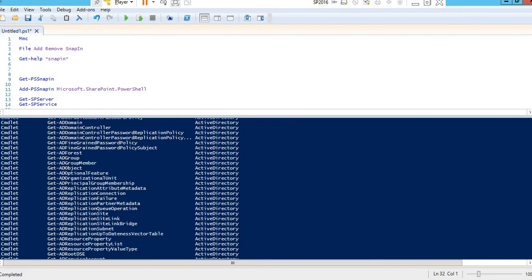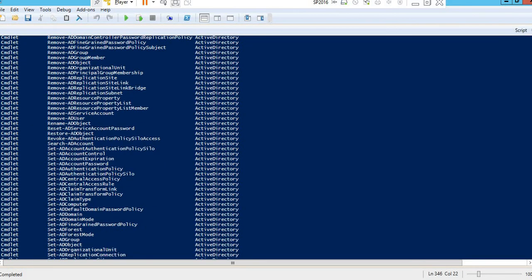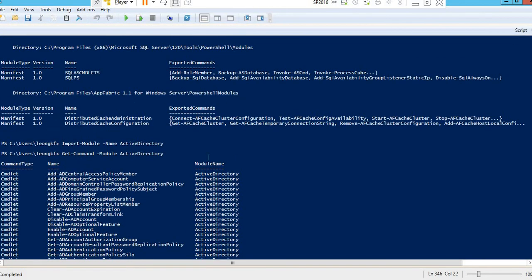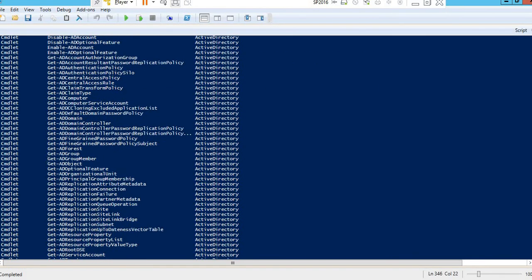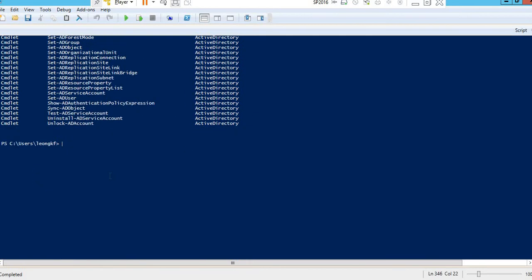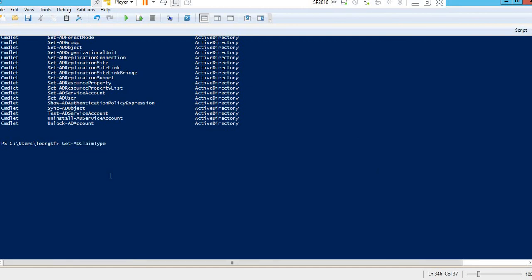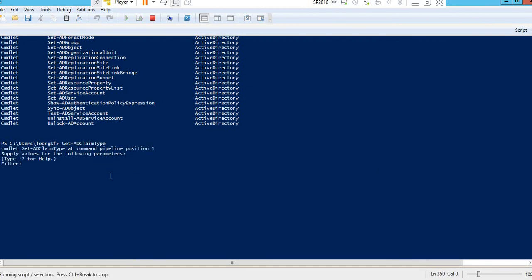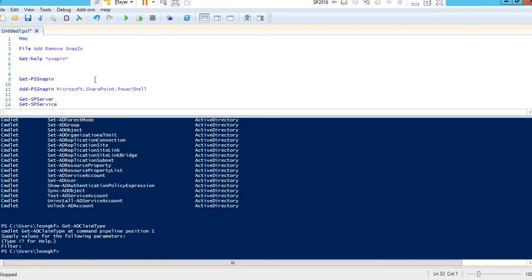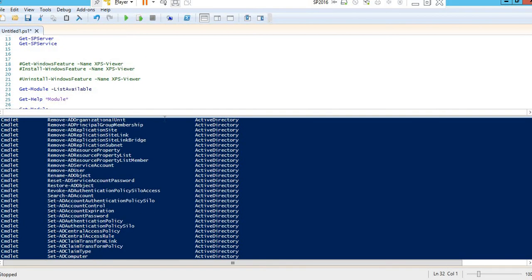You can also verify by checking the module name in the command list. If you want to check any account, you can type Get-AD and you'll see all the many commands available — like Get-ADClaimType. You can write the filters and get the results. This is how you can import these modules and use them. That's all, thank you.